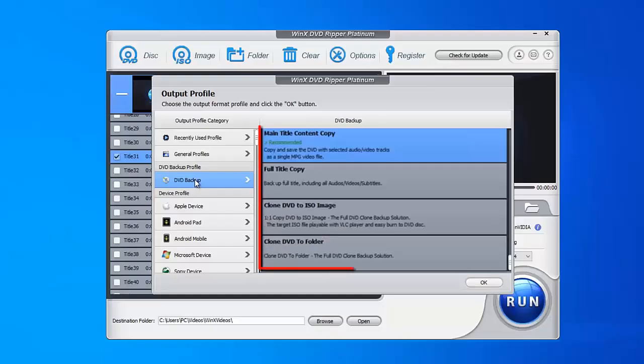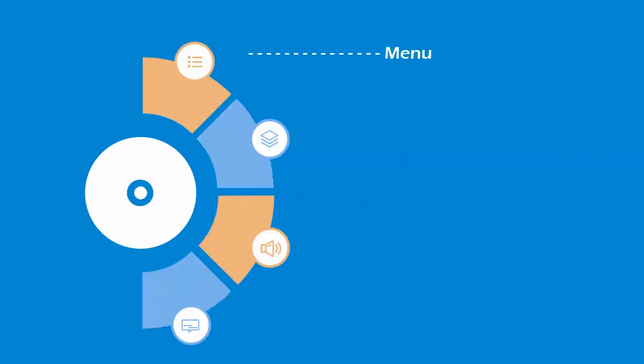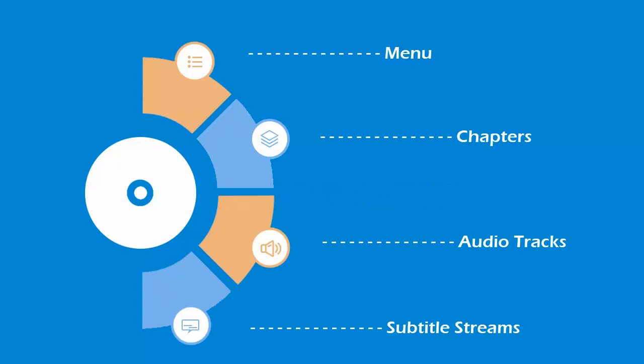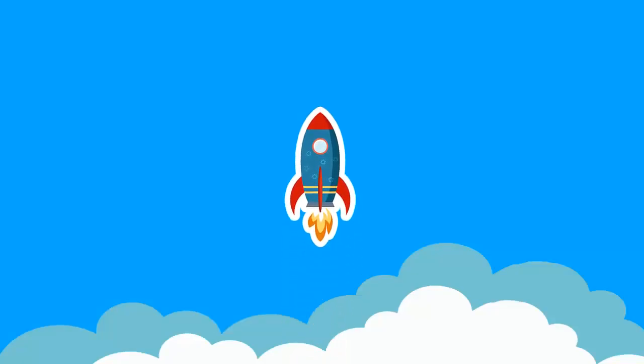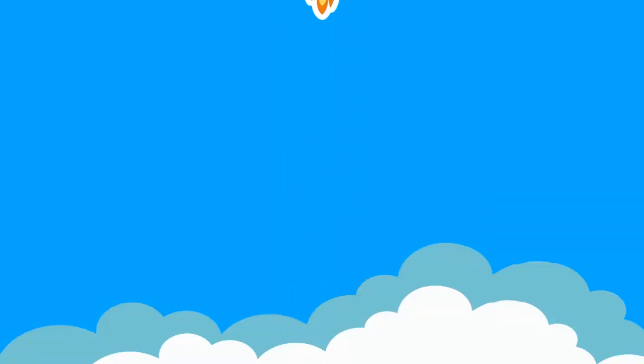The other is 1-to-1 DVD copy which saves everything written on DVD, including menu, chapters, audio tracks, subtitle streams etc. This option backs up your DVD without re-encoding, achieving 300-500 frames per second to finish the whole process, merely 5 minutes for a 2-hour film, if the hardware configuration is high enough.